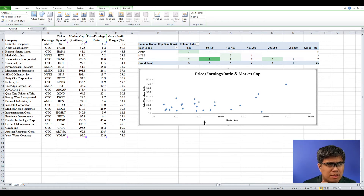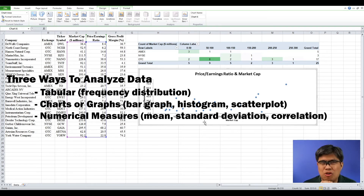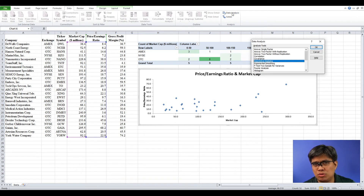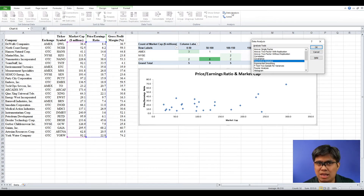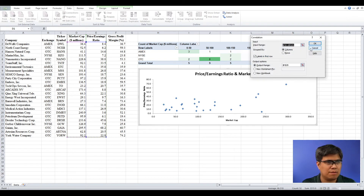That's why our third method — using numerical measures, specifically the correlation coefficient — will give us better insight into the relationship between two variables. Go to the Data tab and select Data Analysis. For those who don't have Data Analysis enabled, you need to download the Analysis ToolPak add-in for Excel from microsoft.com. Once you have it, select Correlation and click OK. Select both columns, make sure it's grouped by columns, check the box for Labels, and output it to the same page.